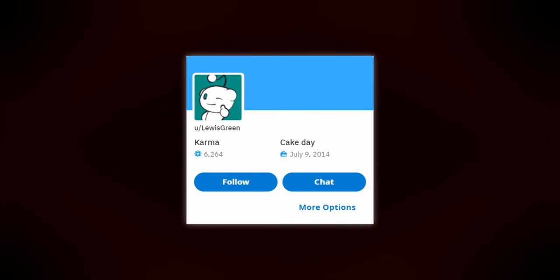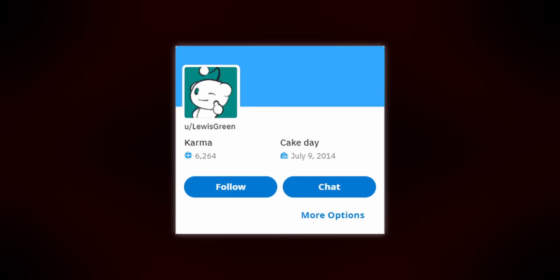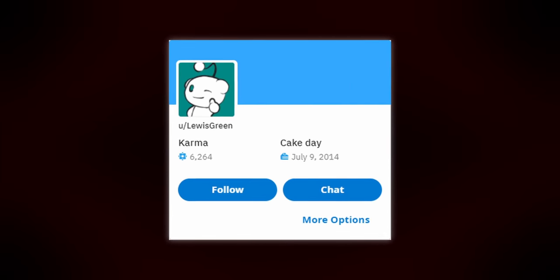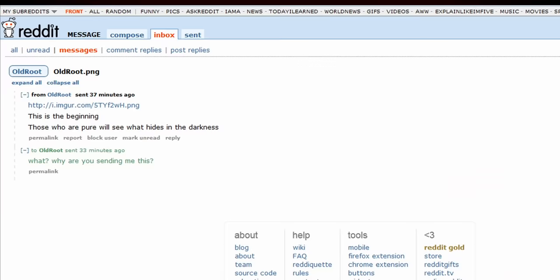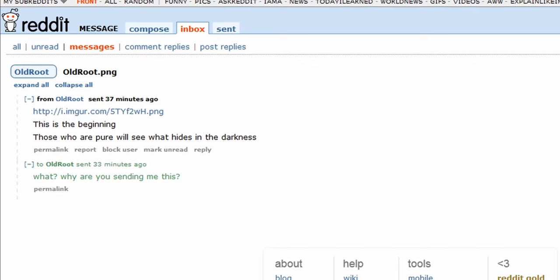July 11th, 2014. A Reddit user named Lewis Green receives a message out of the blue from a user called Old Root. The text reads: this is the beginning.